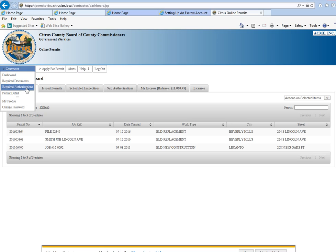Next is required authorizations. This would be any sign-ons that were required for your permit. Once you click on that, it would show any authorizations that were waiting for you to sign on to a permit.